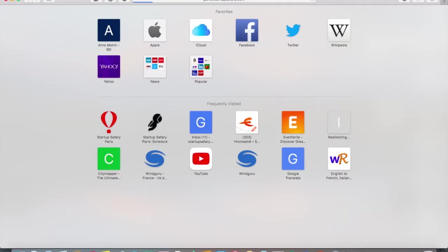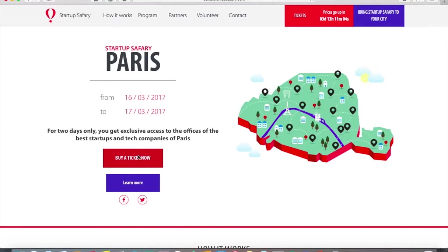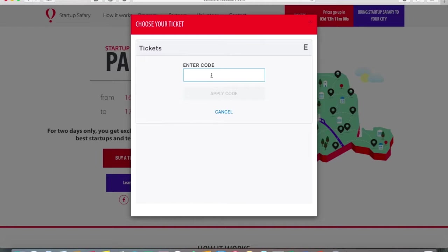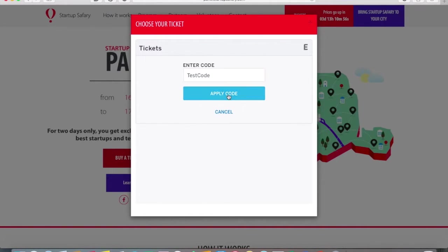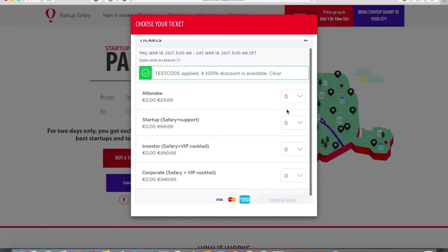Hello, this video is going to show you how to get a ticket and create your schedule on SCAD. You go to paris.startupsafari.com, you click on buy a ticket, you enter the code if you have a promotional code, then you click apply code and you select the kind of ticket you want.